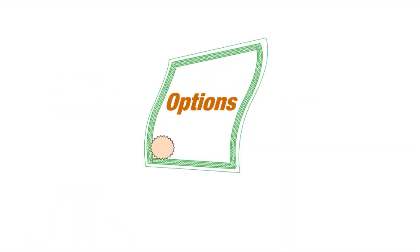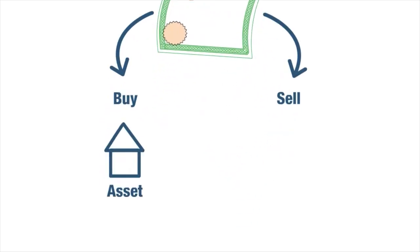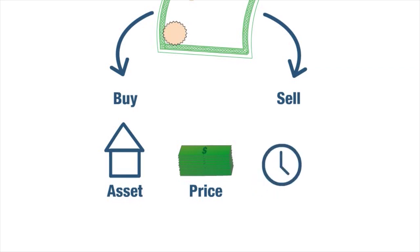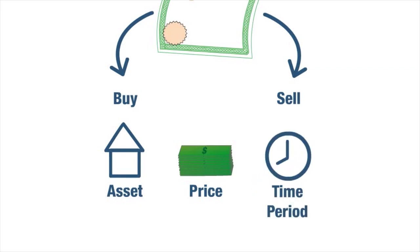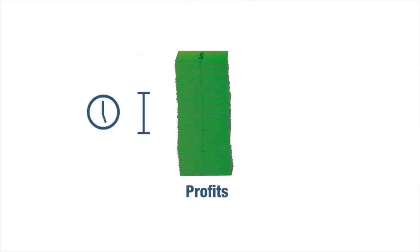Options are contracts granting their holder the right to buy or sell a specific asset at a given price within a certain time period. Traders in options can make large profits in a short time from price fluctuations in the market.